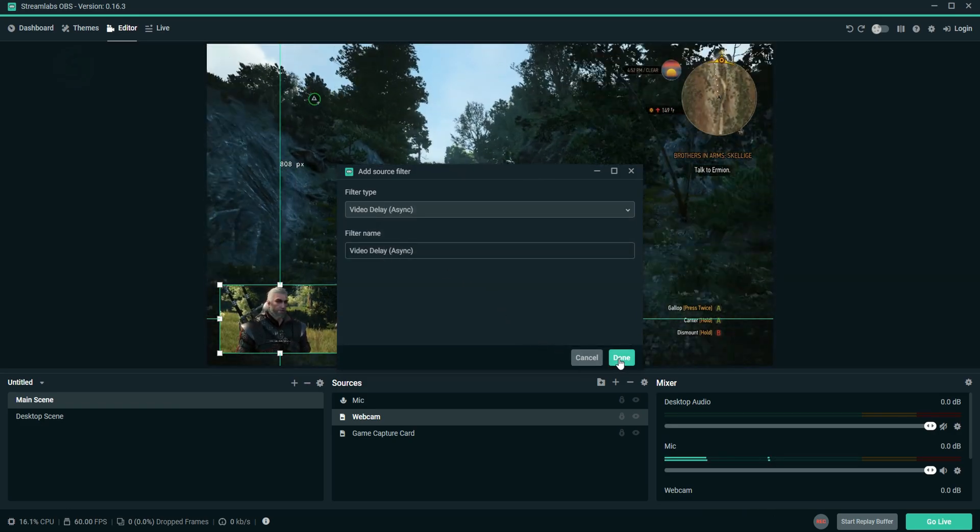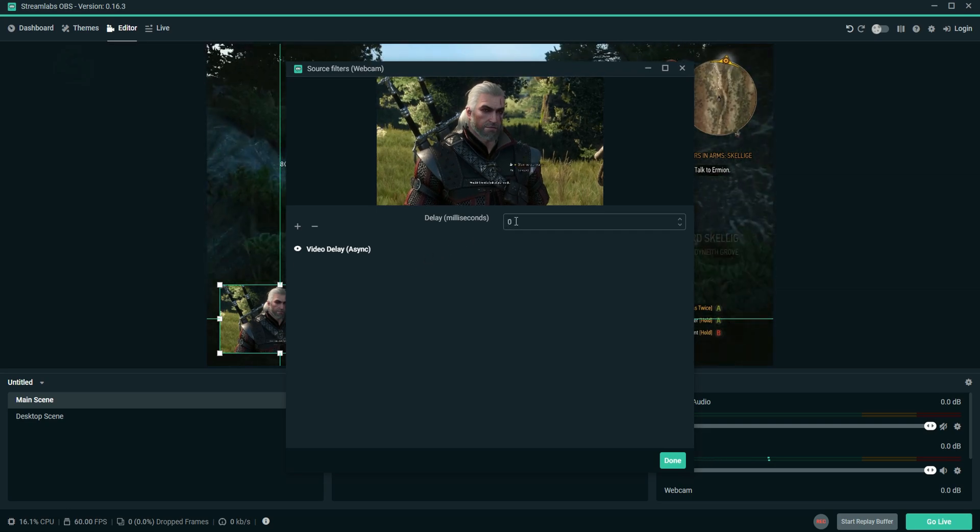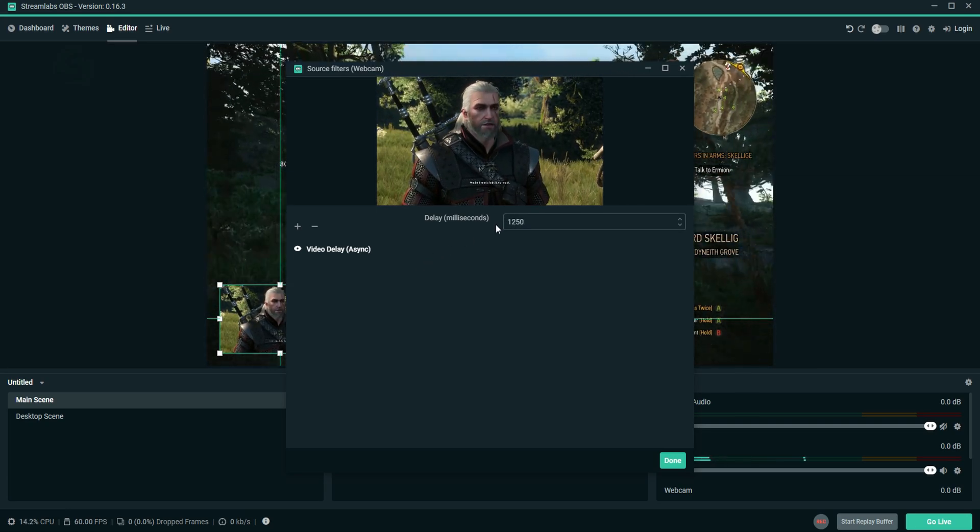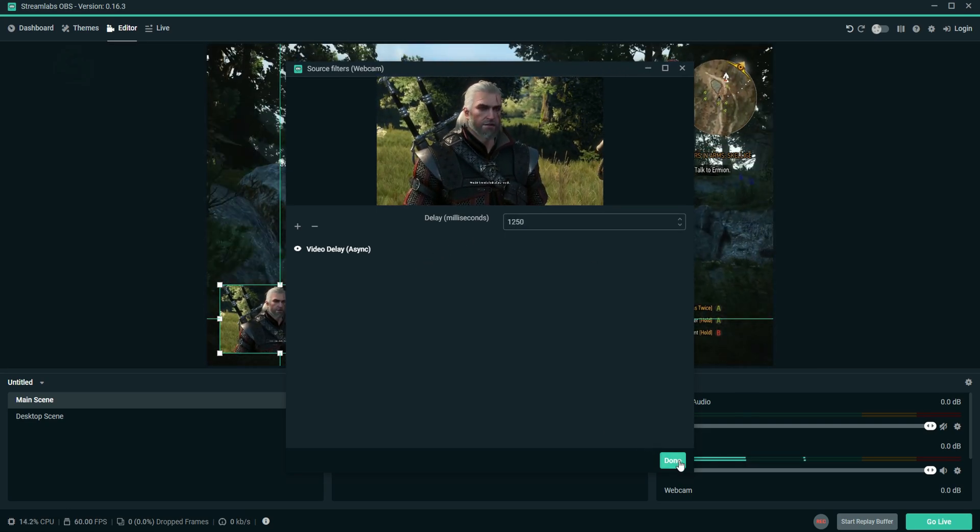In Streamlabs OBS, just make sure that you're choosing Video Delay and not Render Delay.